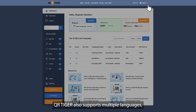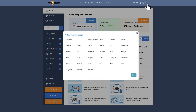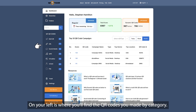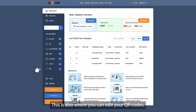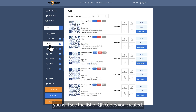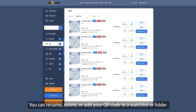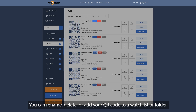QR Tiger also supports multiple languages, with up to 33 languages to choose from. On your left is where you'll find the QR codes you made by category. This is also where you can edit your QR codes. For example, when you go to the URL section, you will see the list of QR codes you created. You can rename, delete, or add your QR code to a watchlist or folder.